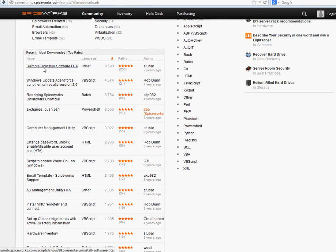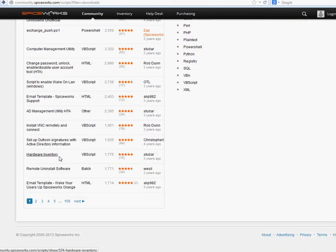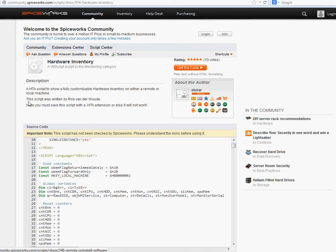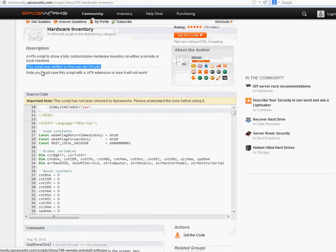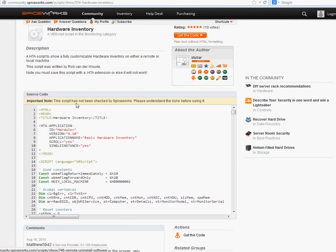Most people who put scripts on there will already put the extension in the description. For example, if you want to do a hardware inventory on a machine, you click on that and it says: 'HDA script to show a fully customized hardware inventory on either a remote or local machine.' It gives credit to the author and says you must save the script with the .hda extension or it will not work.